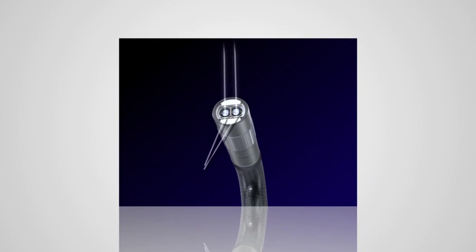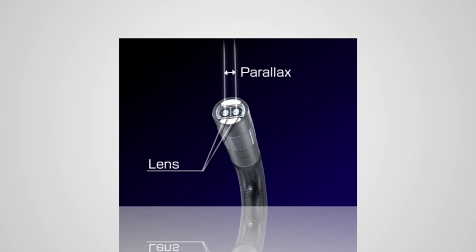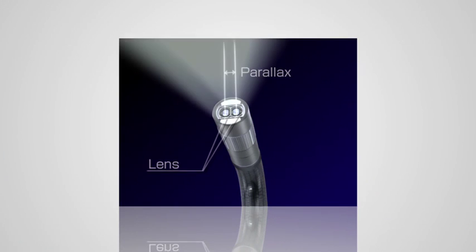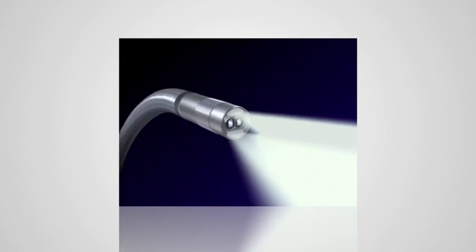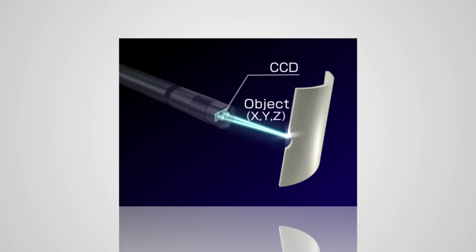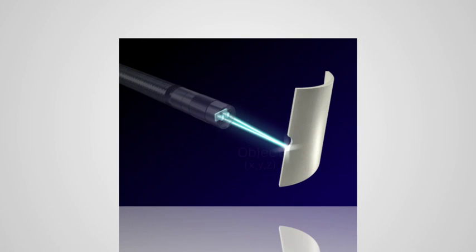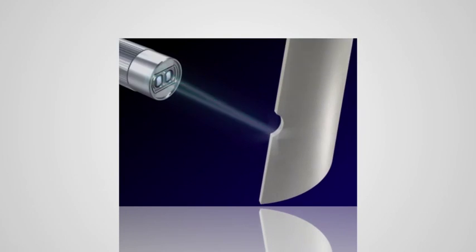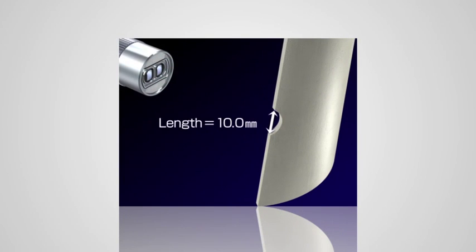In the stereo measurement mode, two parallax lenses focus on the defect and measure it using precise triangulation. This enables highly precise measurement of objects being inspected quickly, reliably, and repeatedly.